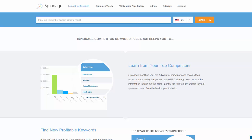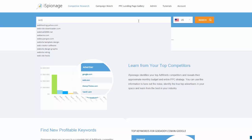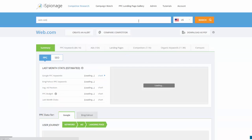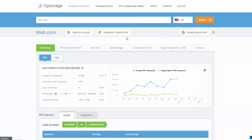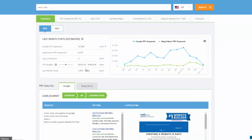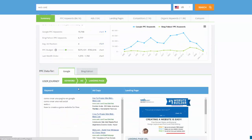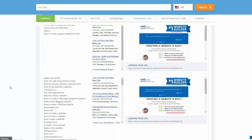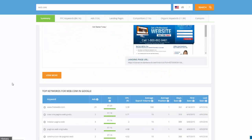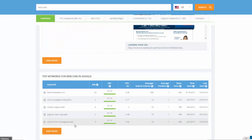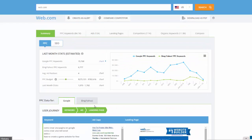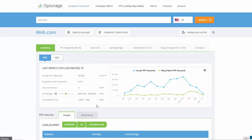First, you type in your competitor URL, and here you can see all the data that we have - the user journey from the keyword, ad copy, landing pages, and the actual keywords they've been using. You can download those keywords for sure.